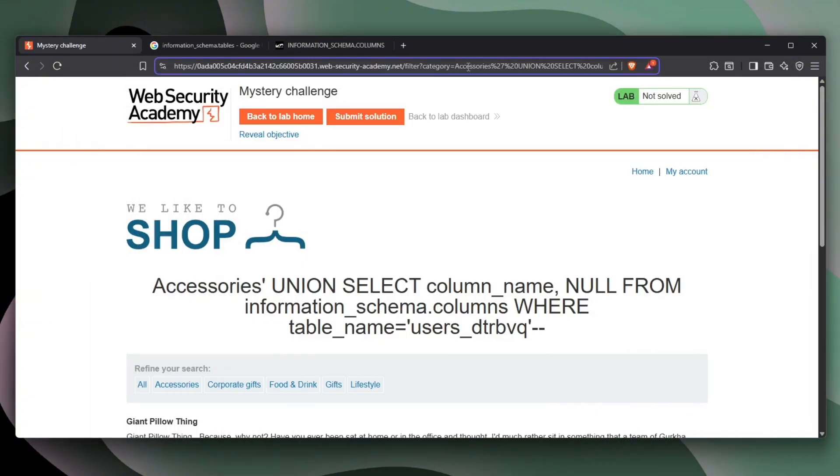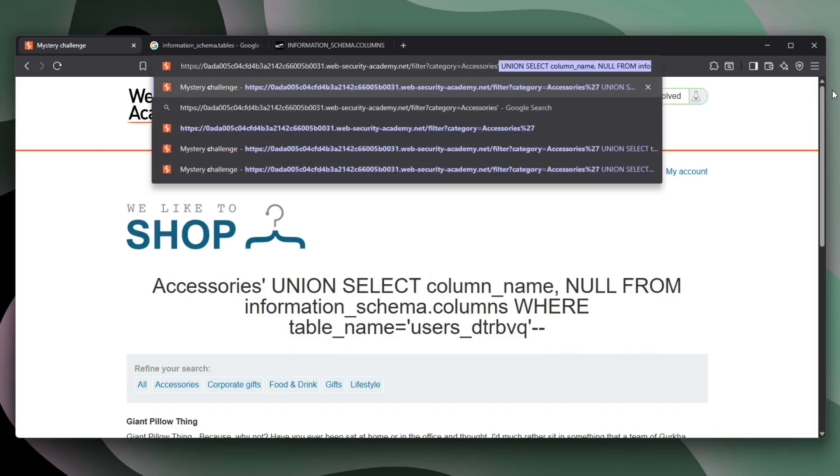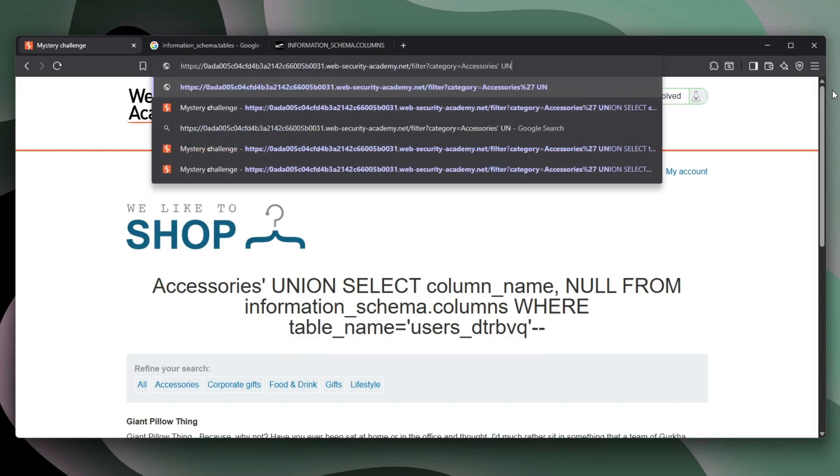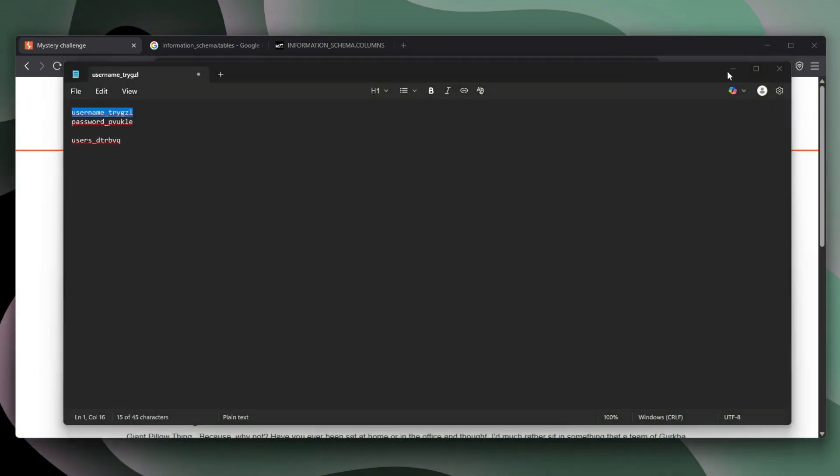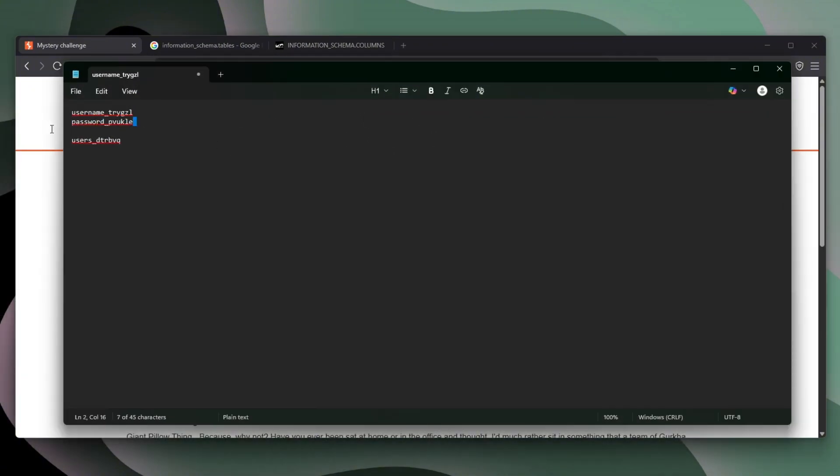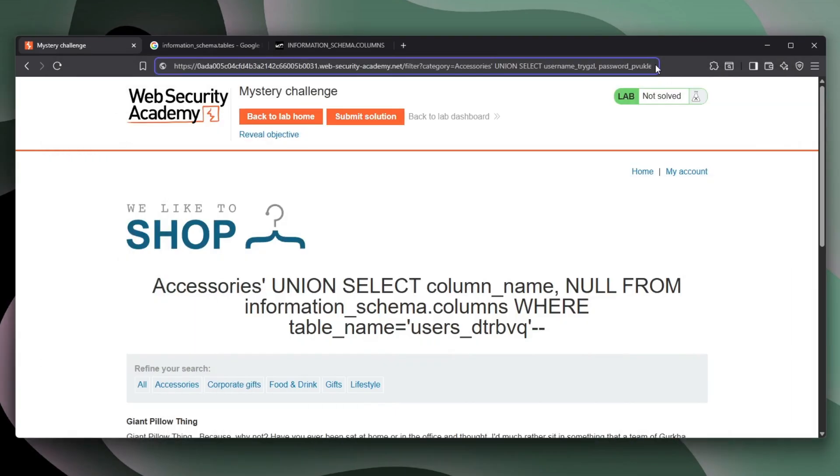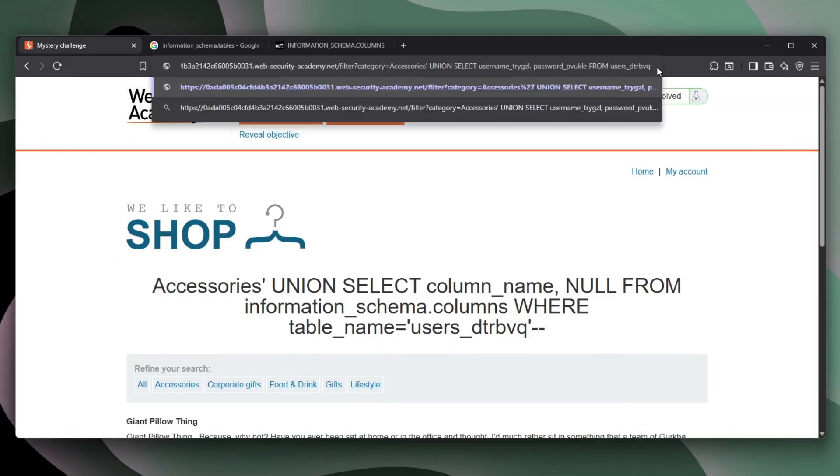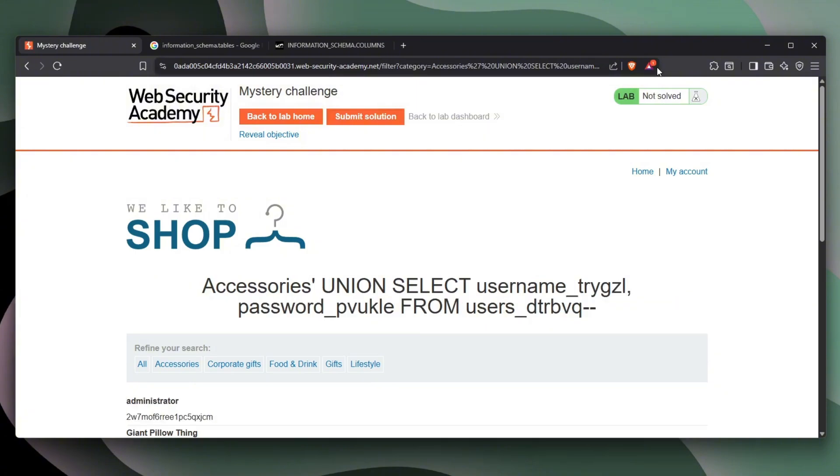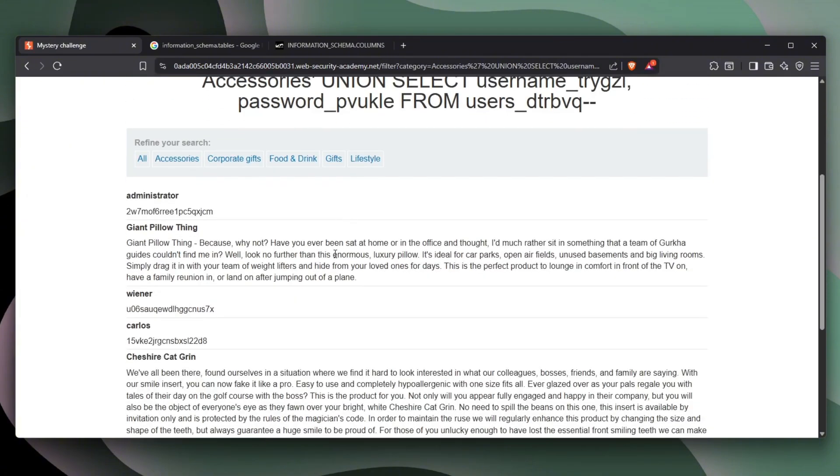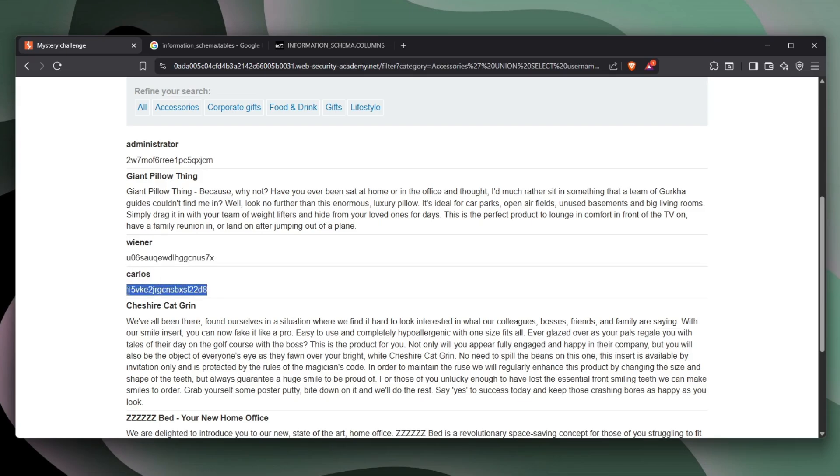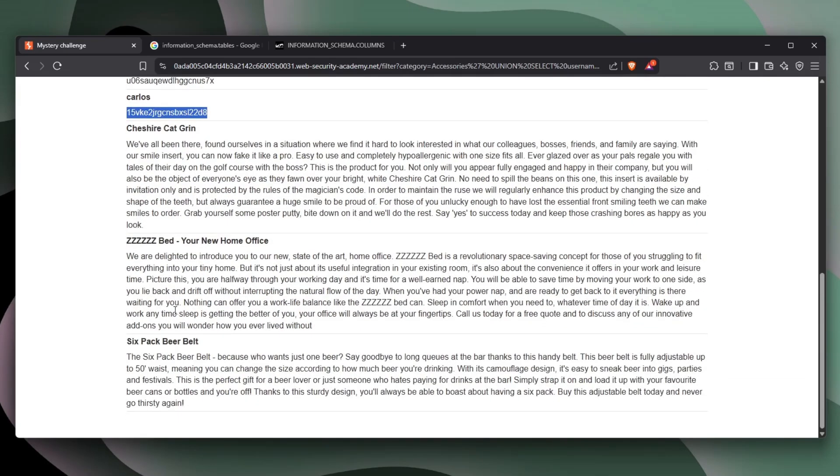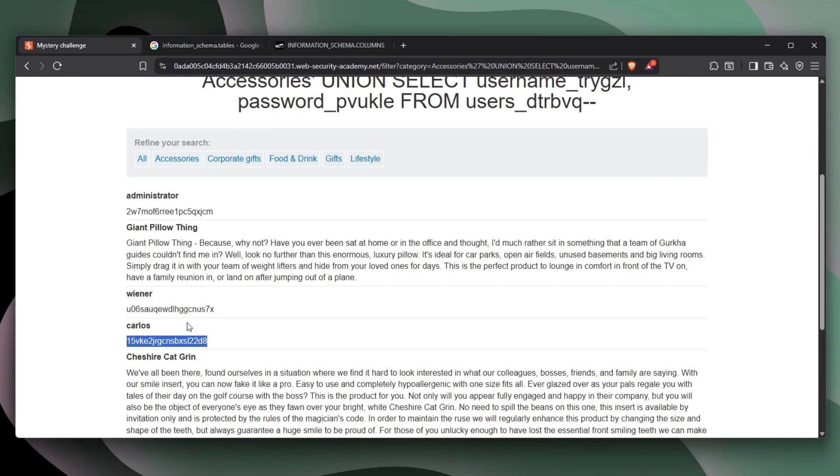So now the simplest way is to just get all the users from this table, from this whole website. So UNION, SELECT, and we now need to get the username and we need to get the password. And from this right table here, comment everything out, enter. And there we go. We see Wiener. That is the password from Wiener. Carlos, that is the password from Carlos. And we obviously have an administrator password as well.